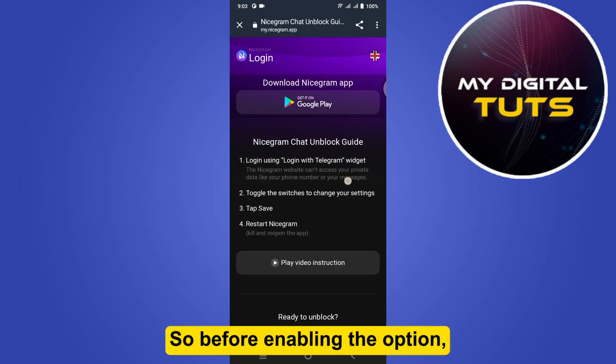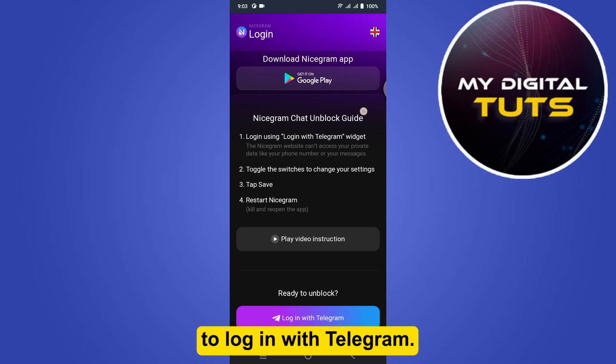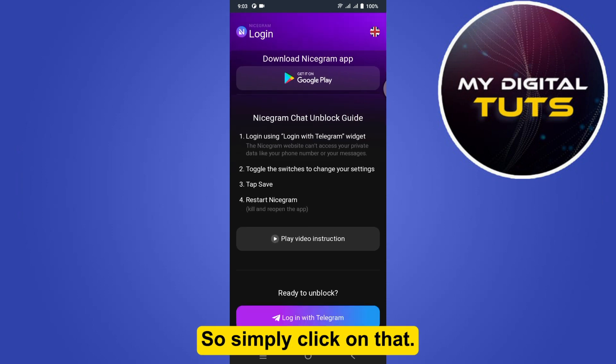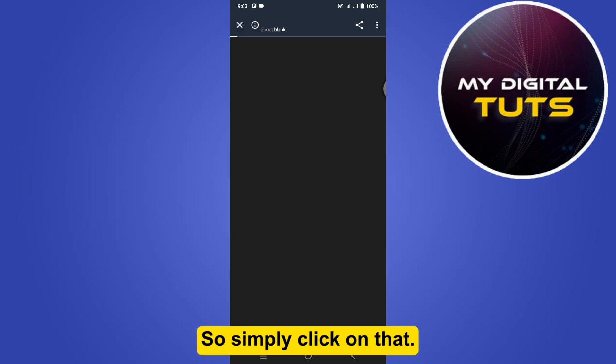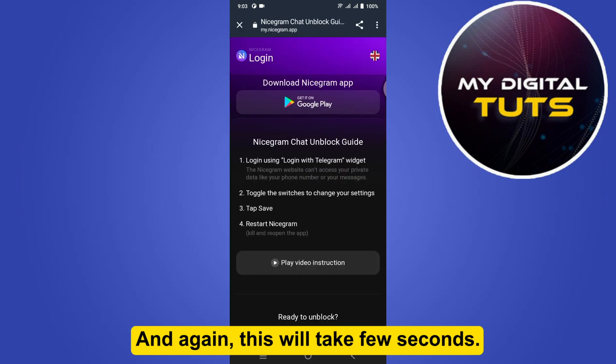Before enabling the option, you have to make sure to log in with Telegram, so simply click on that. This will take a few seconds.